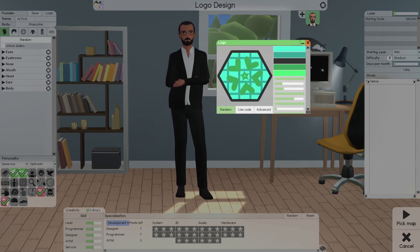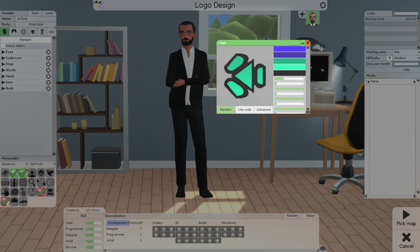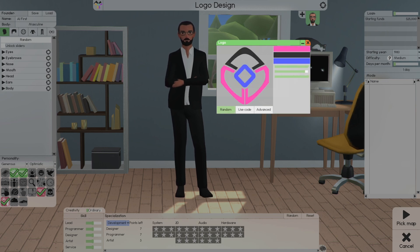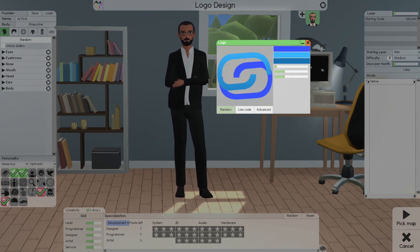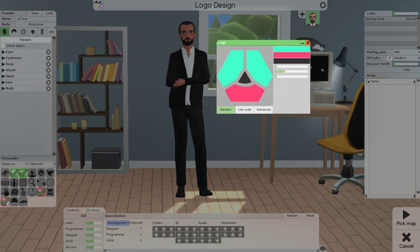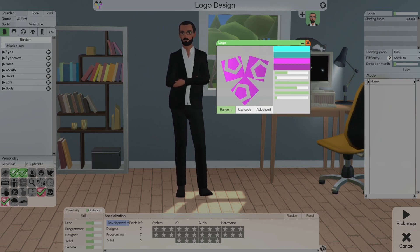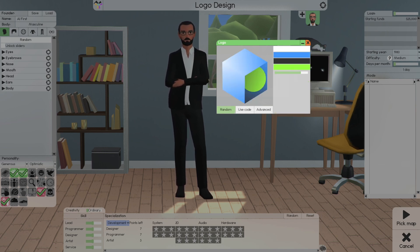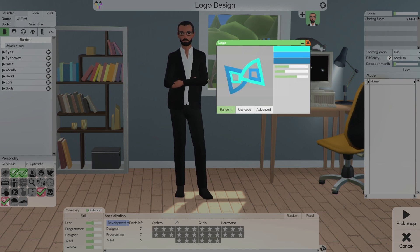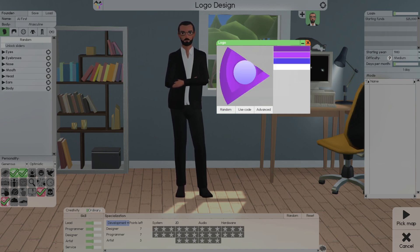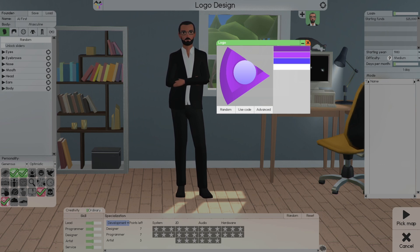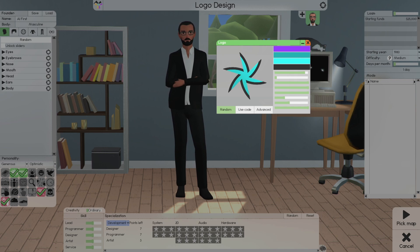The other big thing is randomly generated logos. You guys could go through these and do something you like. Once you find something you like, you can go into the advanced editor and make changes to it — change your colors. You could also change colors here. If you wanted to make changes, rather than a circle, make it a hollow circle. You should be able to do that in the advanced editor.